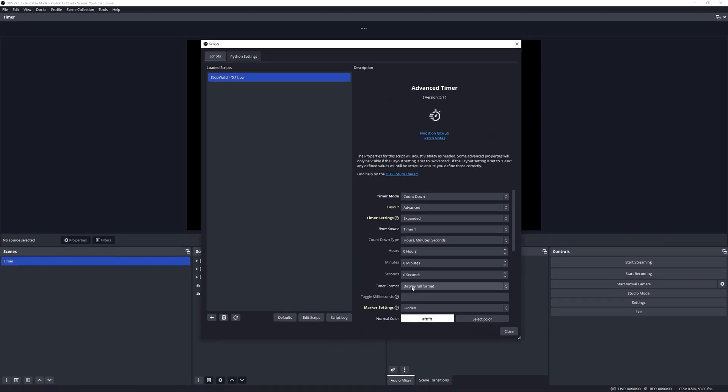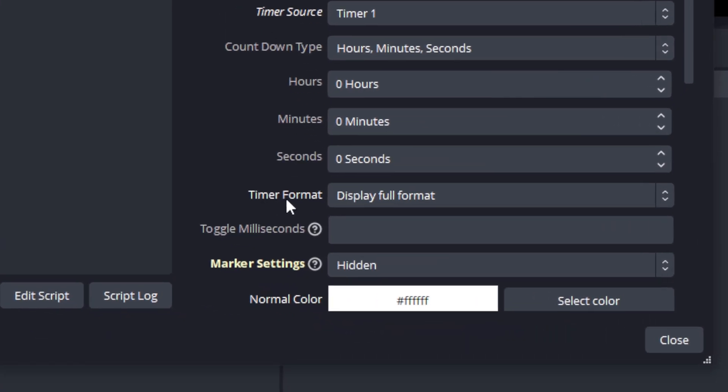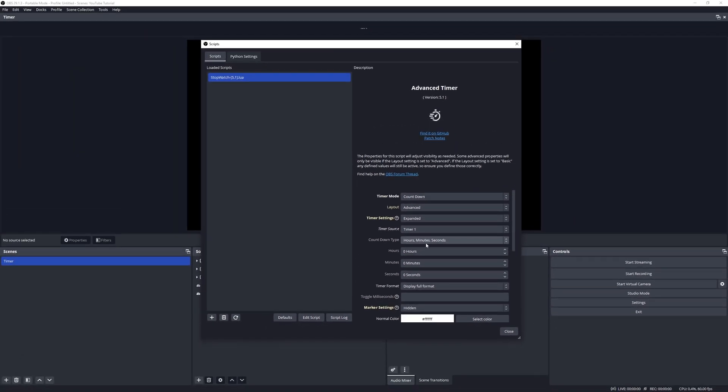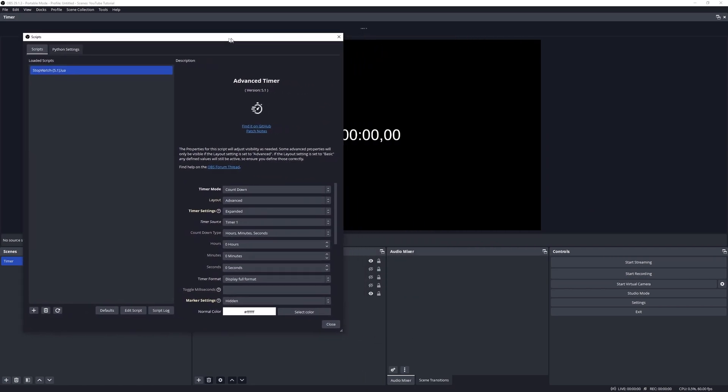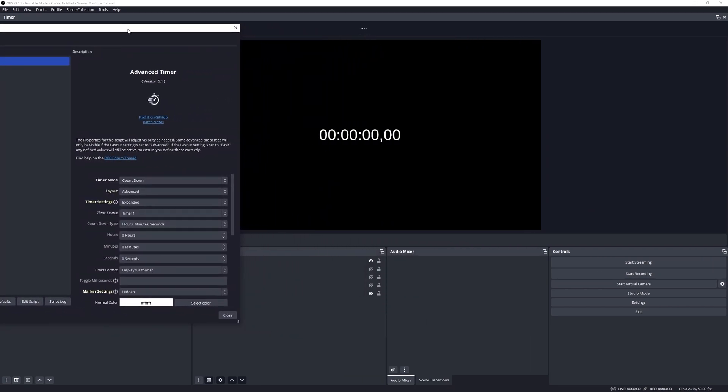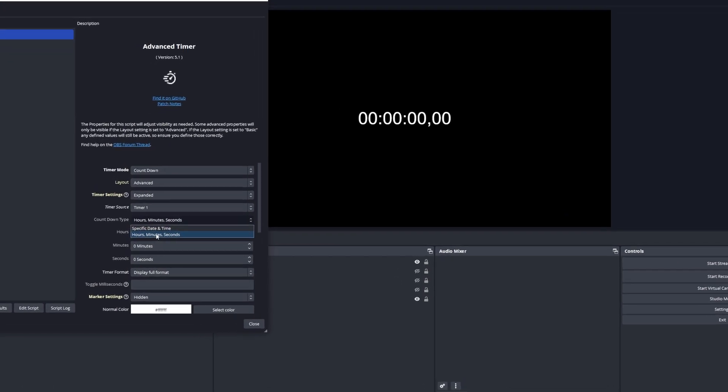You may recall in a previous video we went through timer format, so all of those settings will apply here in this video as well. I'm just going to move this over so that we can see the timer.